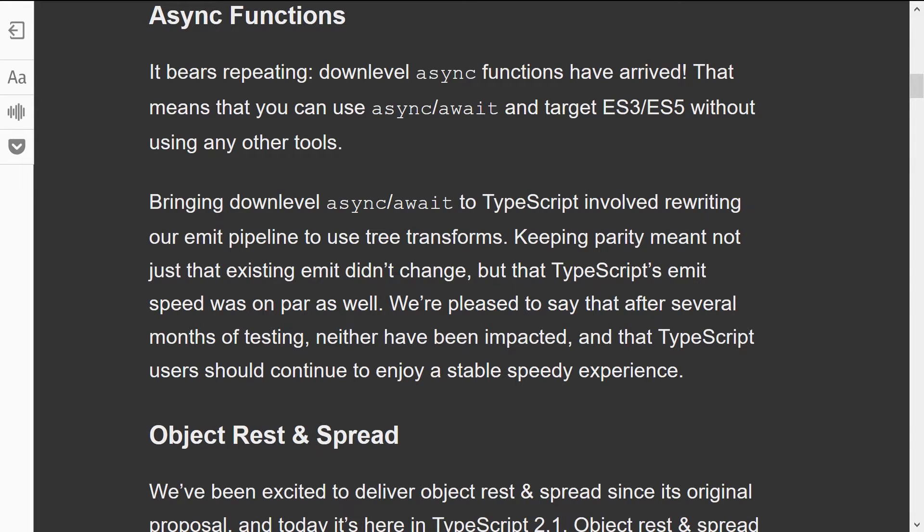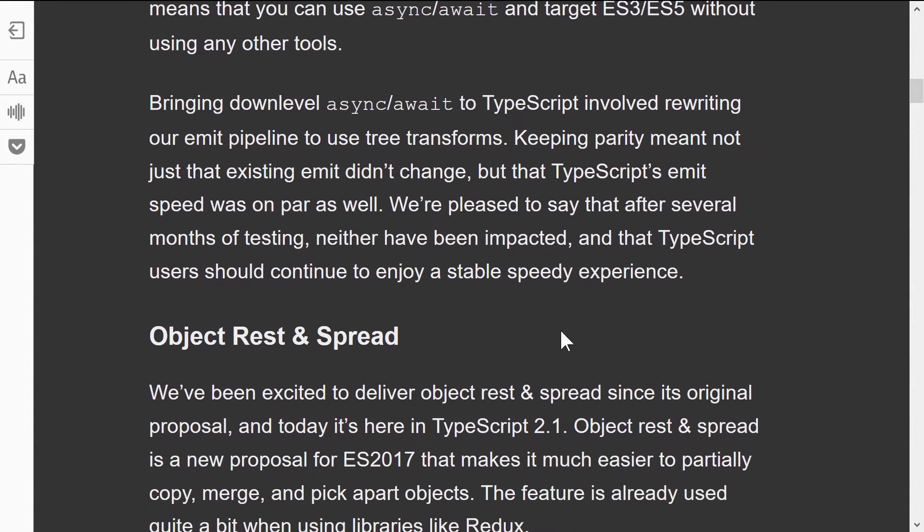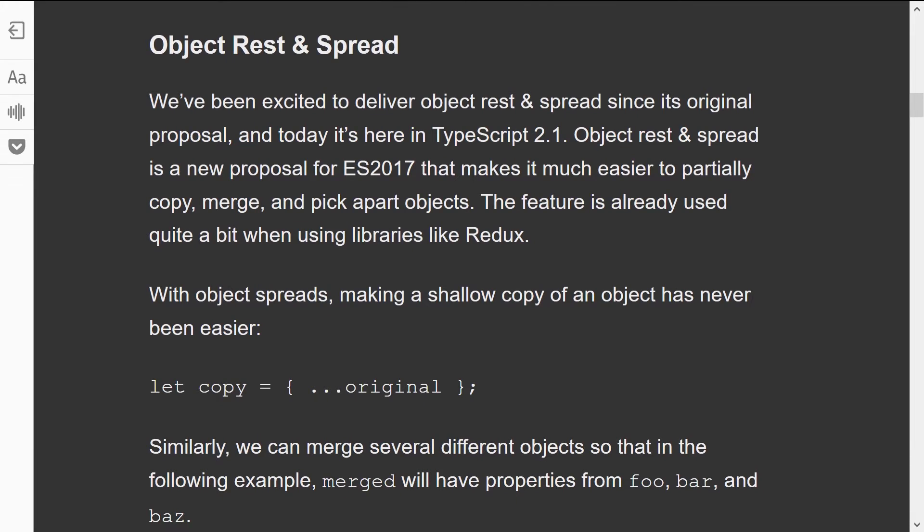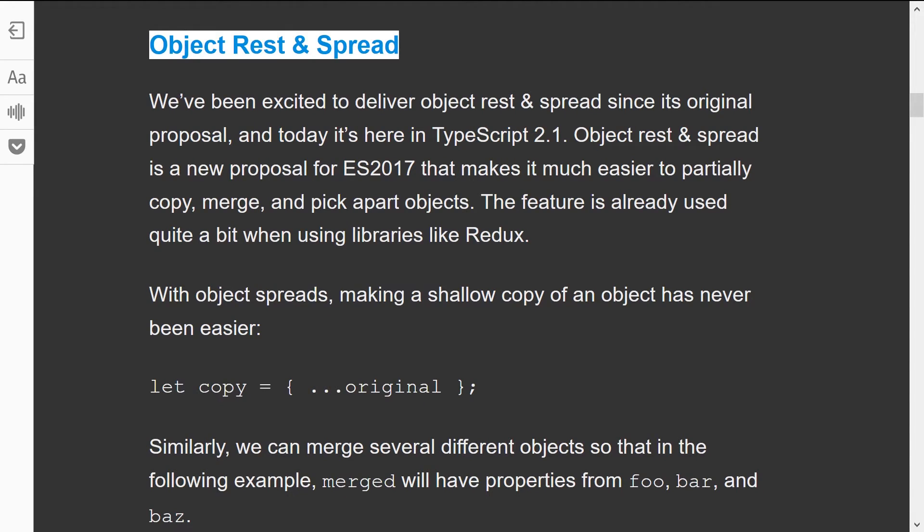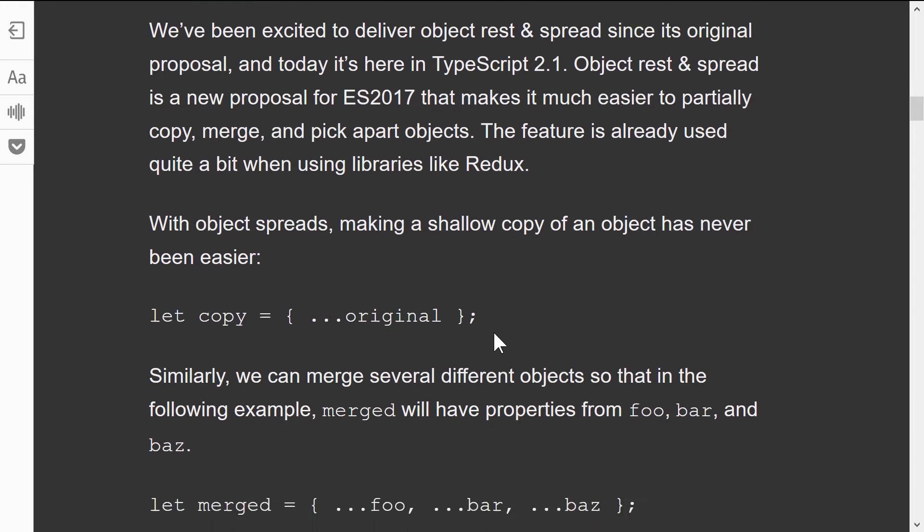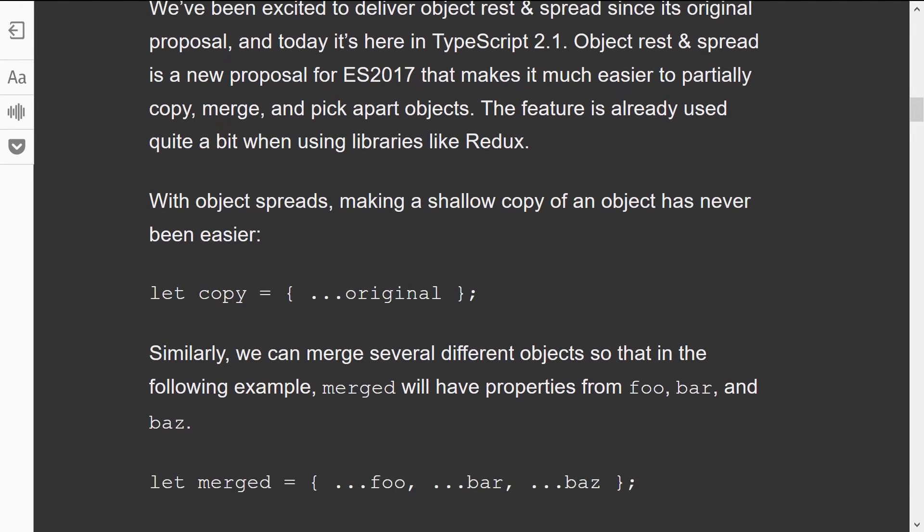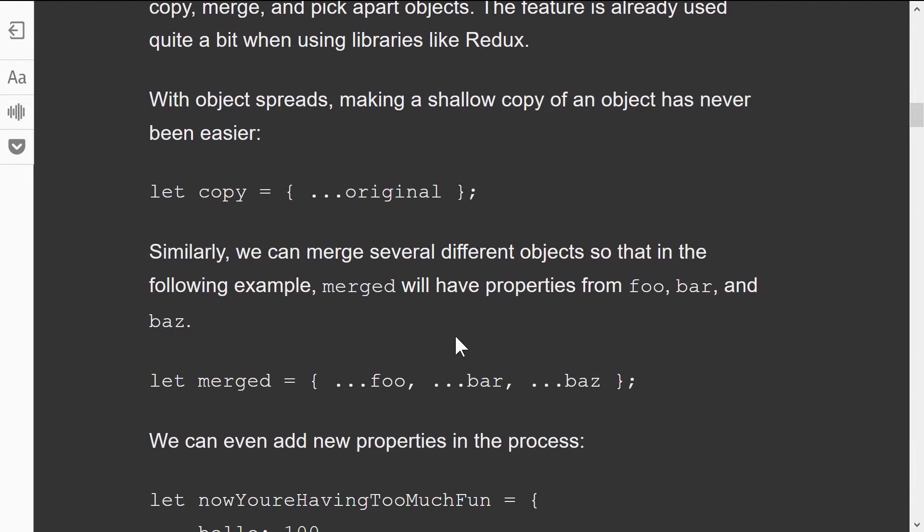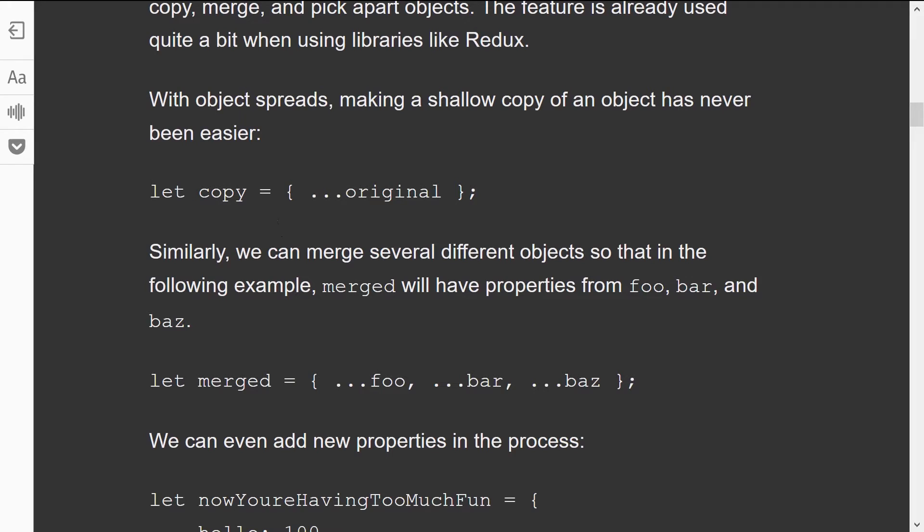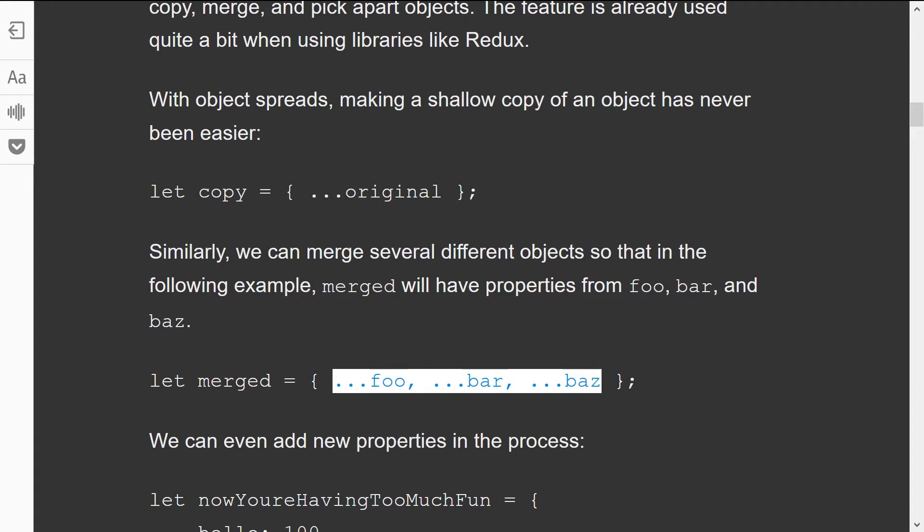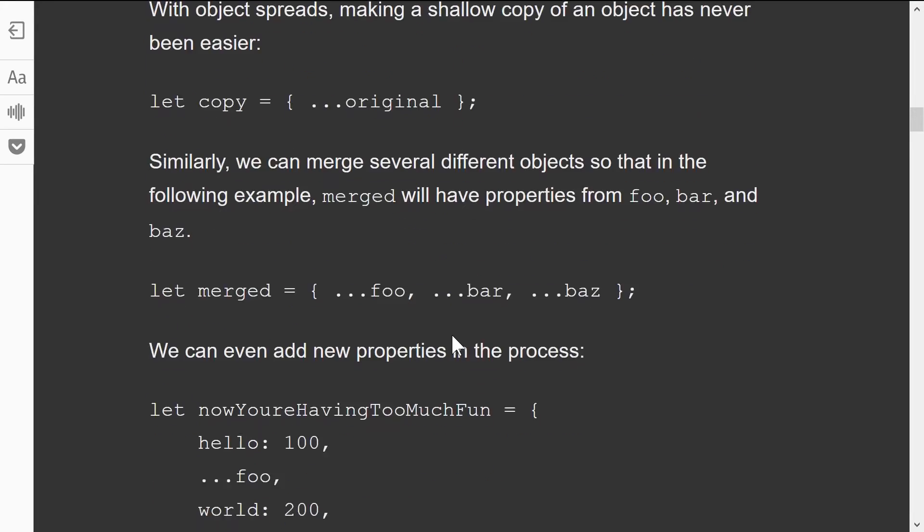But some of the really fun ones that have come out are like object rest and spread. This is super cool stuff. If you've done any JavaScript, you've probably written a function or consumed a function that creates a copy or merges a map together. Well, now you can use this rest and spread operator. You can take the original and do dot dot dot in the front, and this will literally create a copy of that object for you, which is great.